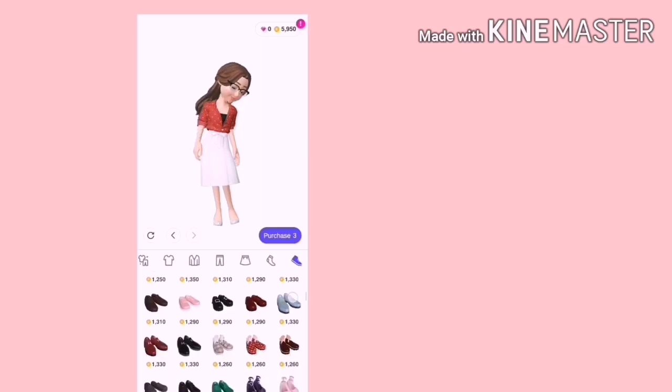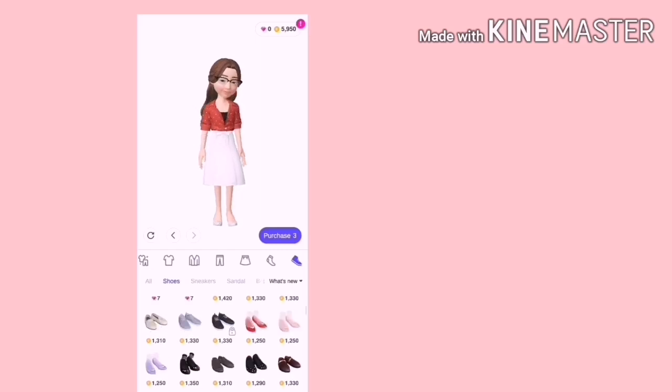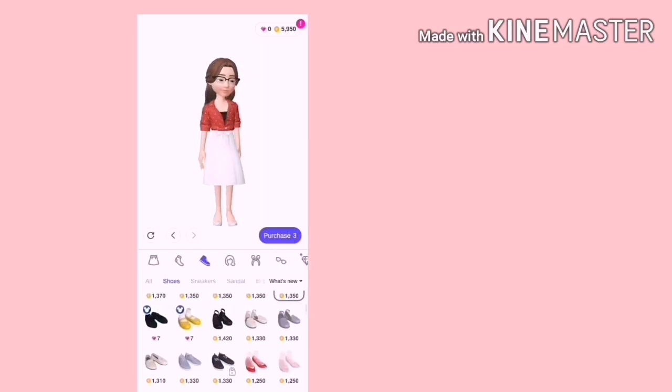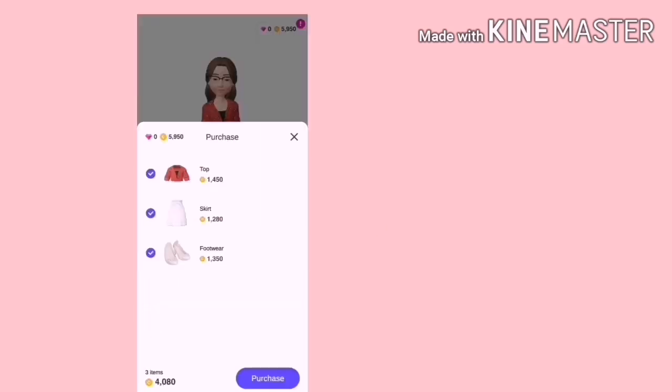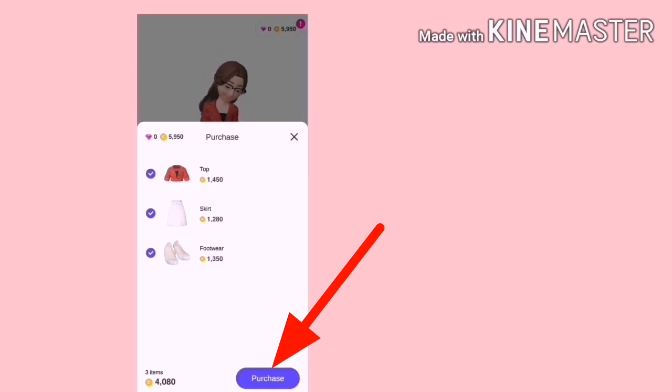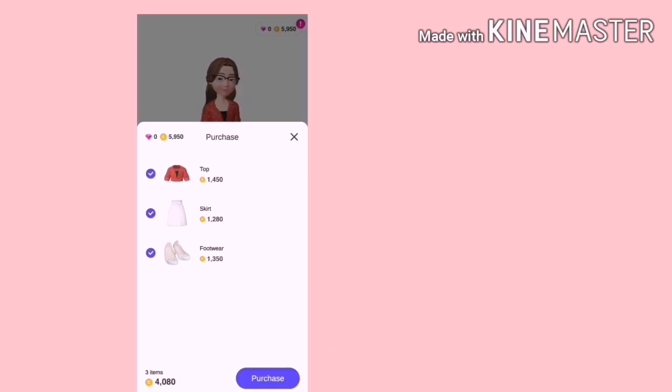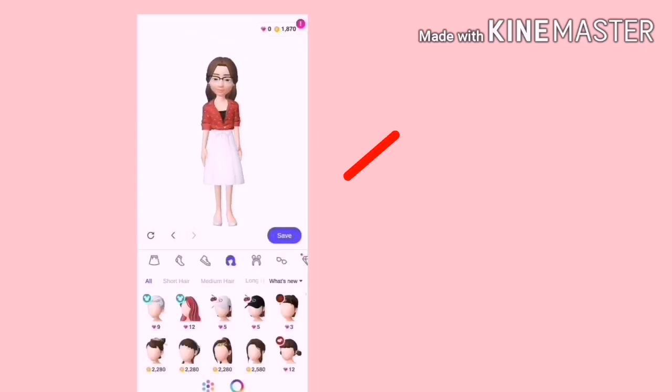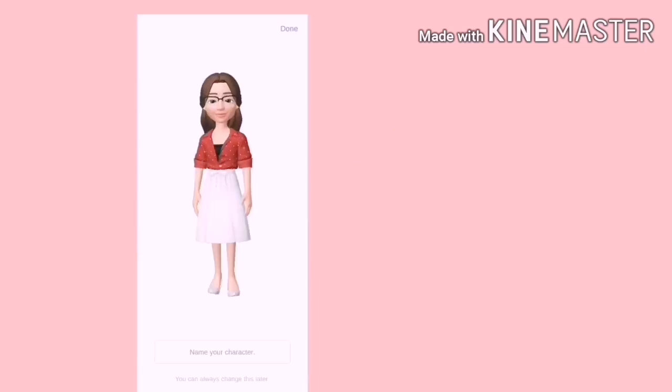Katakan akhirnya saya nak beli pakaian dan kasut ini, maka kita boleh tekan Purchase. Lihat koin yang ada itu cukup tak? Jika cukup, kita boleh tekan Purchase lagi. Lepas itu, tekankan Save.